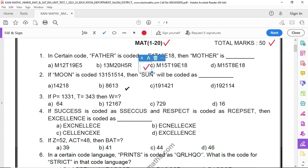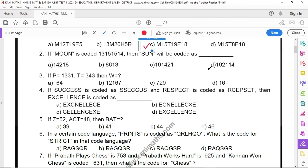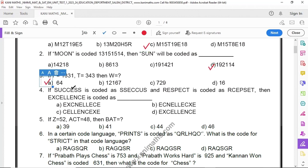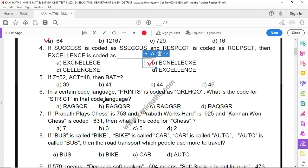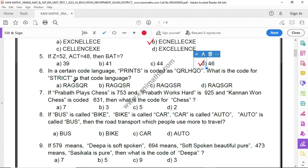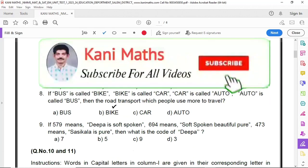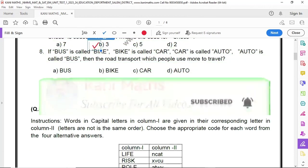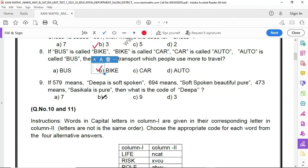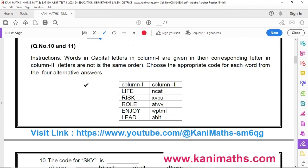The first one is option C. Second one is option D. Third one is option A. 4th one option B. 5th one option D. 6th one option B. 7th one option B. 8th one option B. 9th one option B.